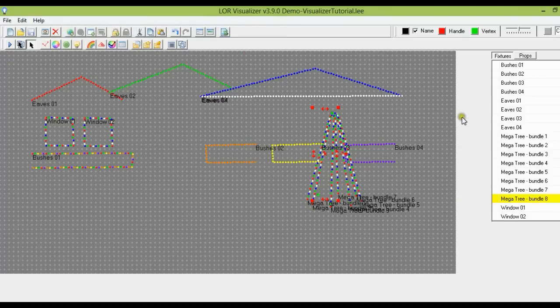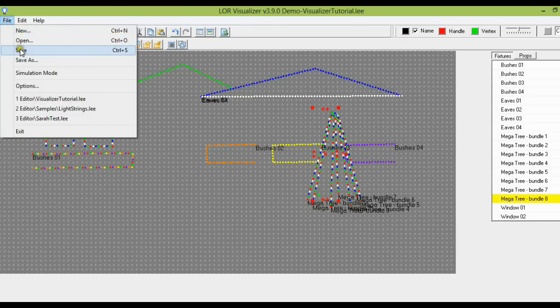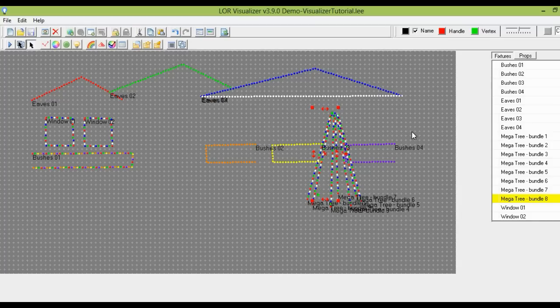Now the last thing we want to make sure to do so we don't lose our work is to go up here and save. We can click the save button or go to File > Save. Now we have a visualization. The next step is to import this visualization into Superstar so you can sequence the lights, but that's for the next tutorial. Thank you for your time and I hope you have a super day.